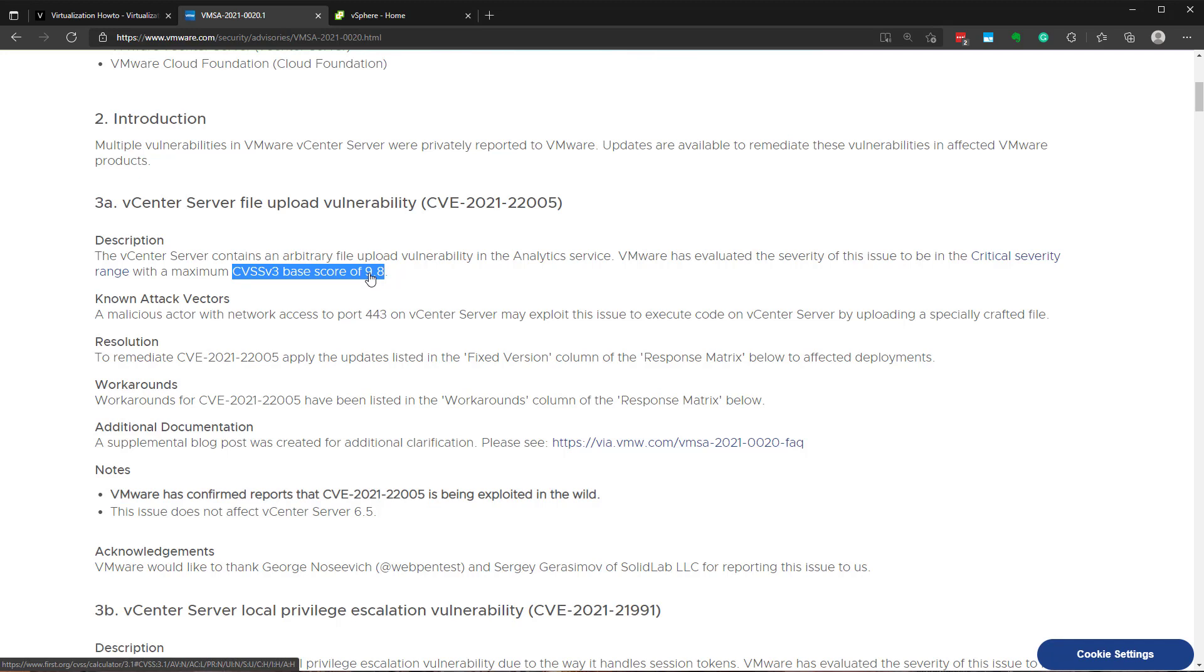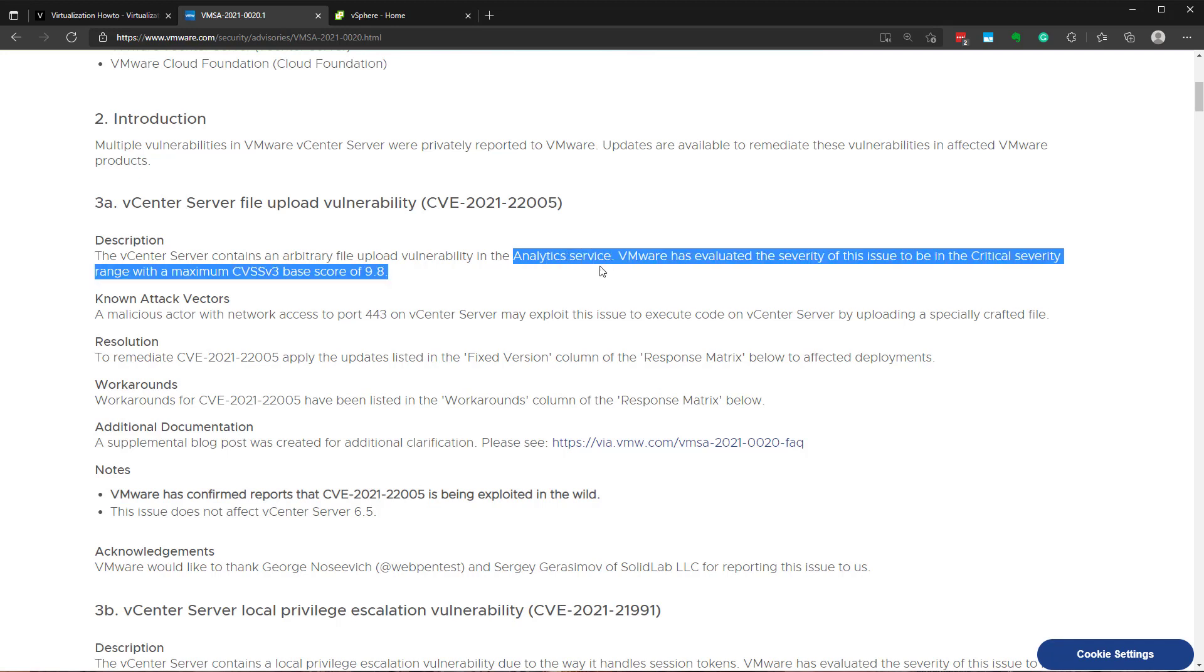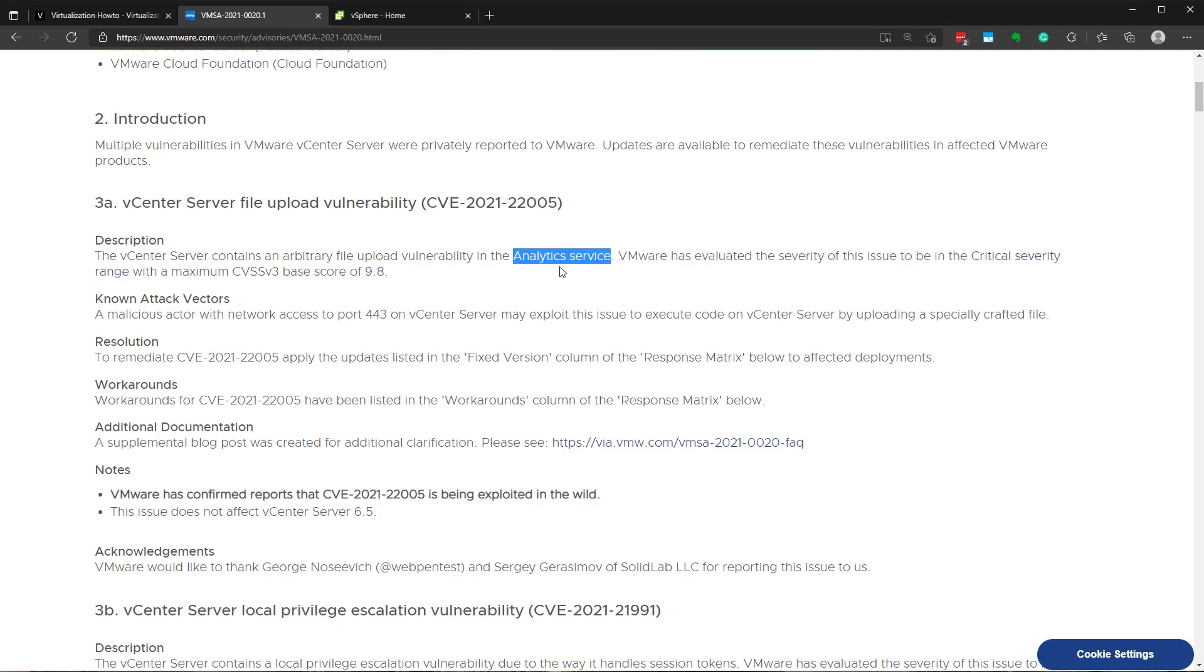So what is it? Well, it's essentially a vulnerability that allows an attacker with only network access to your vCenter server of an affected version to be able to upload specially crafted files to what is called the analytics services, if you notice here in part of this documentation. So if they're able to upload this specially crafted file, they're able to run arbitrary commands and code and essentially just take over your vCenter server.